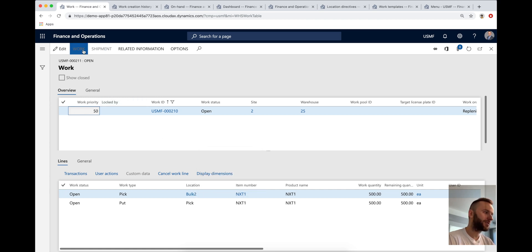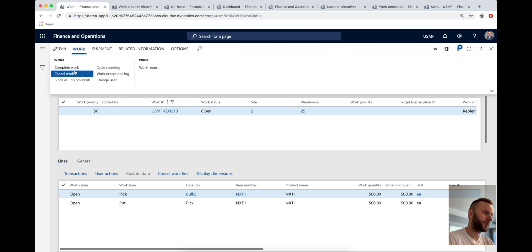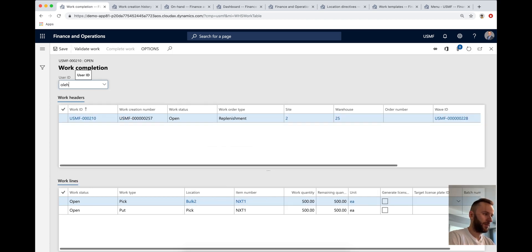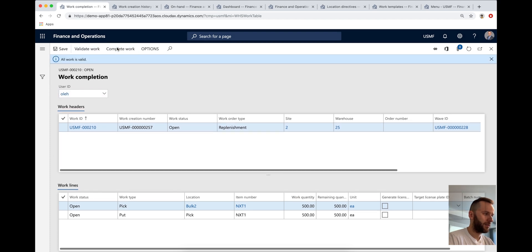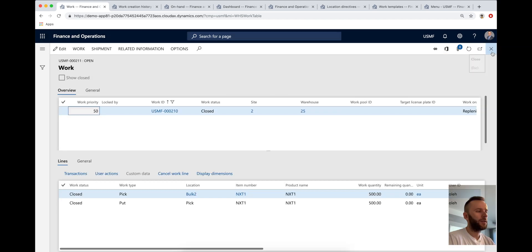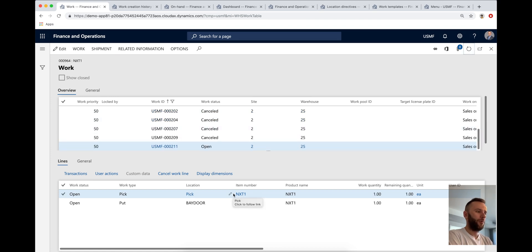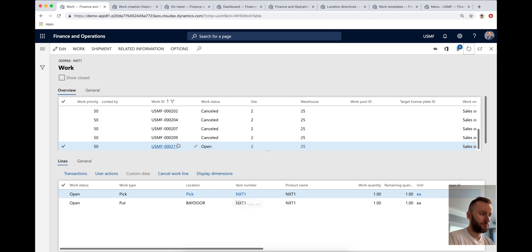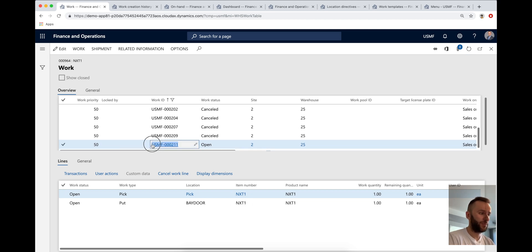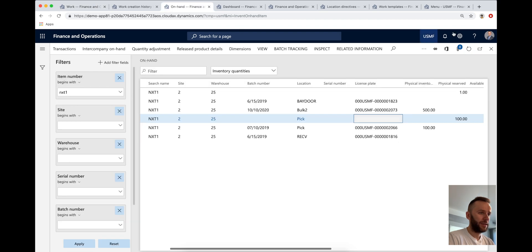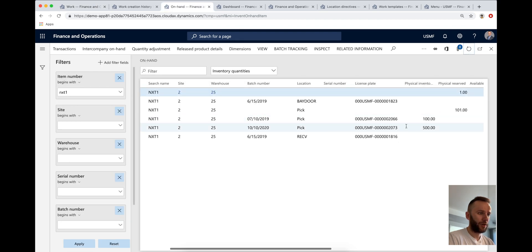I'm just going to complete this work here. So we're moving that 500 to the pick area. So you can see that now we can actually proceed the picking for this pick work for quantity one that's just been replenished for that 500 pallet. So if I'm going to refresh my on hand, you'll see that the quantity changed. Now we have 500 in pick.